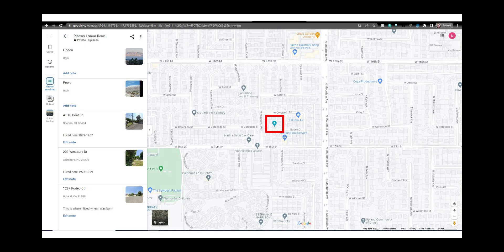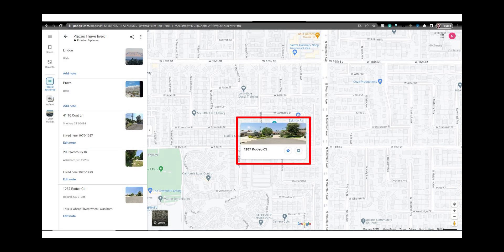There is a blue map pin showing the first location I entered. If I hover over the pin this street view preview pops up.